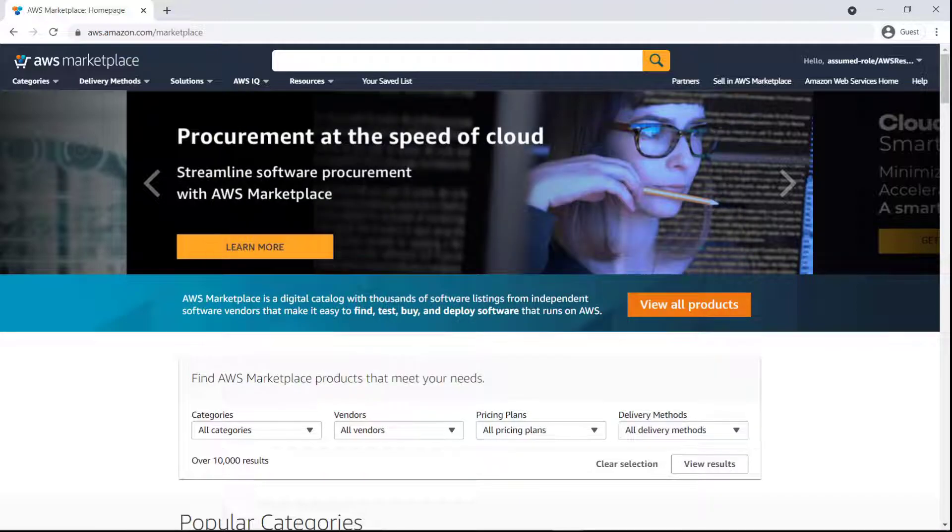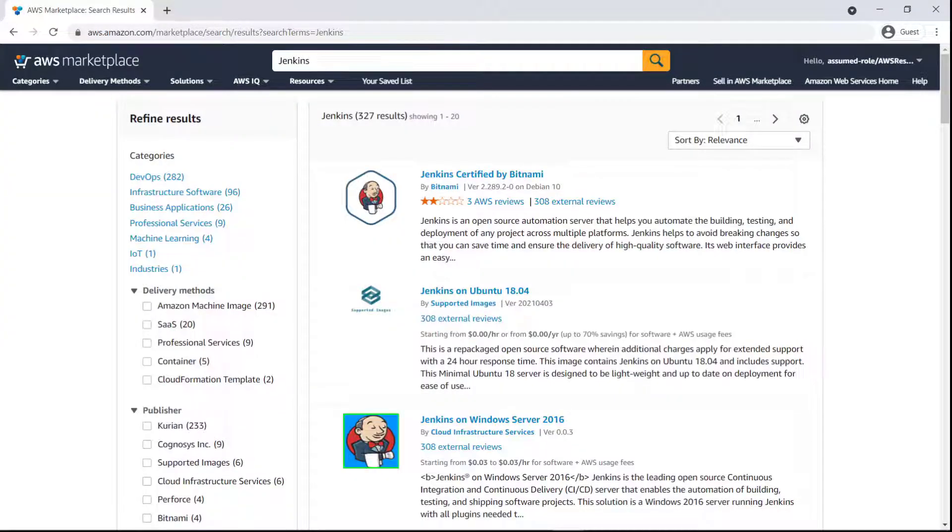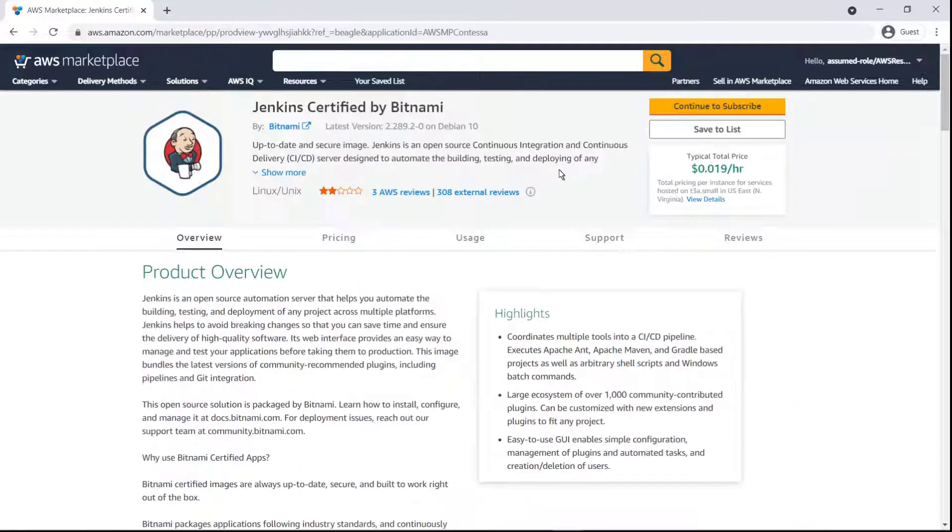We'll start in AWS Marketplace, where we're logged in with our managed account. Let's look up a product that we want to make available to certain other accounts in our organization. Here's the product we're interested in. Let's go ahead and subscribe to it.